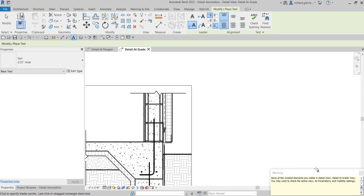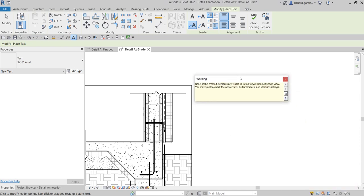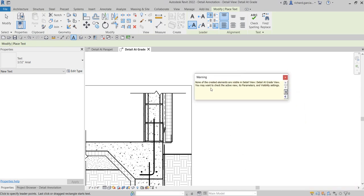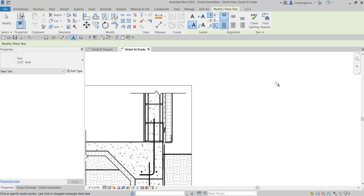And then you will sometimes encounter this warning. It says: none of the created elements are visible in the detail view, detail at grade view. You may want to check the active view, its parameters, and visibility settings. Now the only issue here is the boundary, the annotation crop boundary.